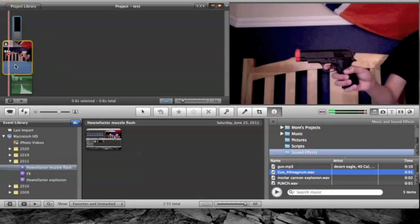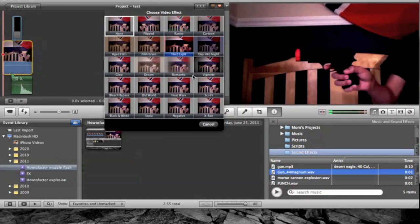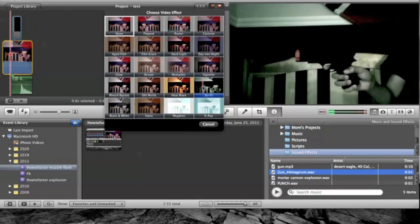First thing you do is go down to click Adjustments, and click on Video Effect. You want to go down to Sci-Fi.